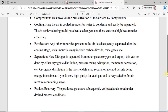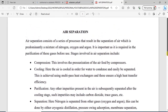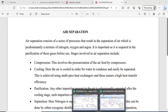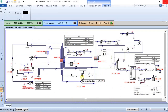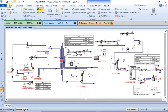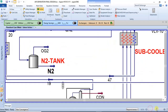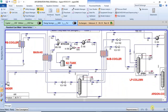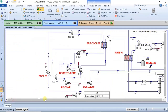Basically, that's just the introduction to air separation. I modeled a process for this — this is a simple separation model. Let me zoom in so you can view it properly.